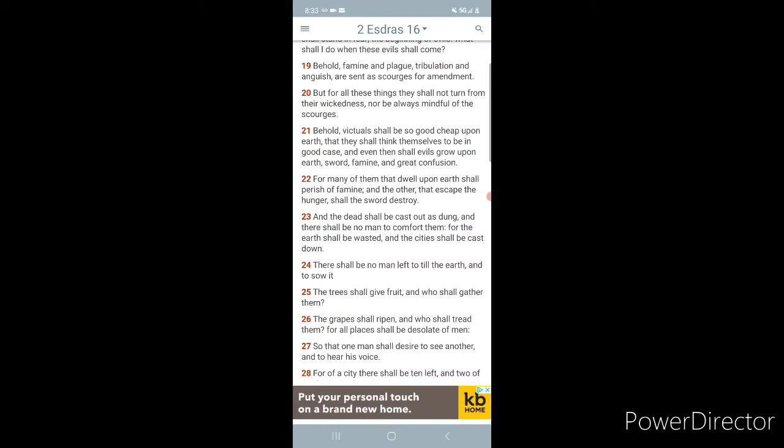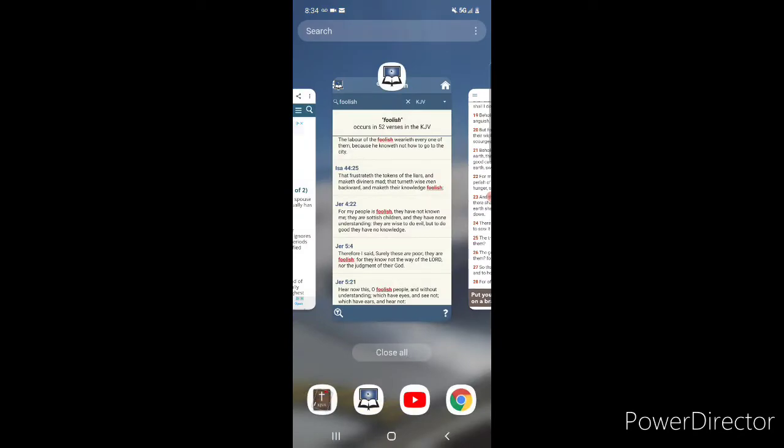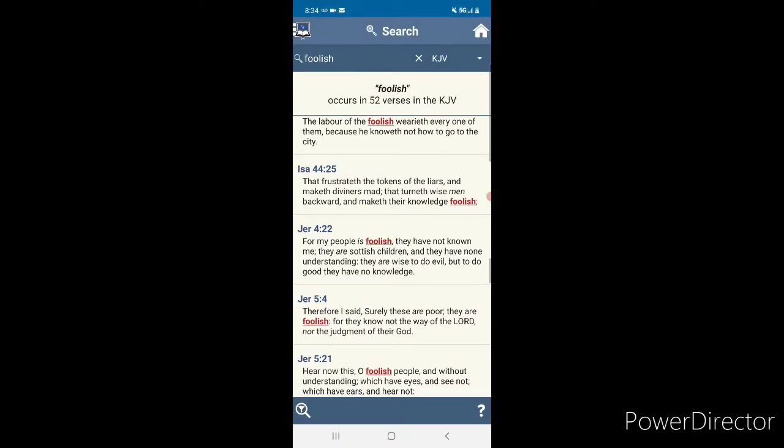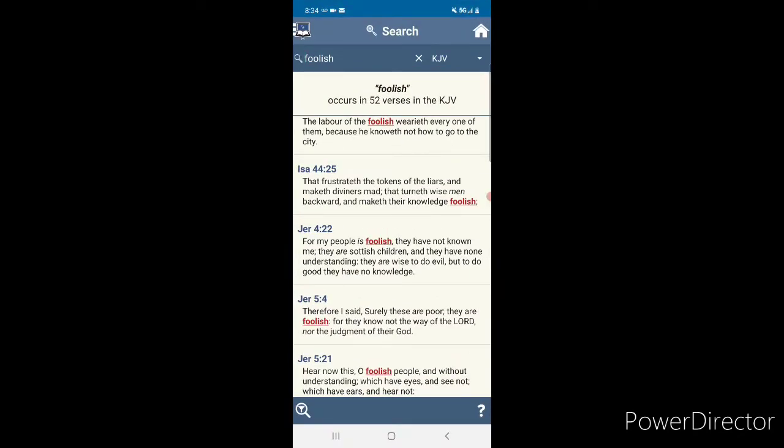For many of them that dwell upon the earth shall perish of famine. That's what's coming. And the other that escape the hunger shall die by the sword. And the dead shall be cast out as dung, and there shall be no man to comfort them. For the earth shall be wasted, and the city shall be cast down. Oh, boy. The Heavenly Father is about to turn up out here.